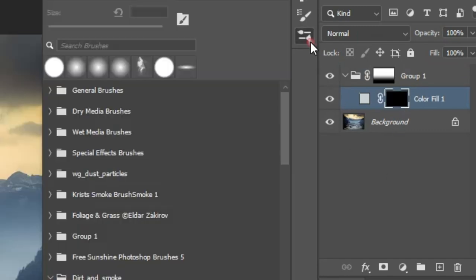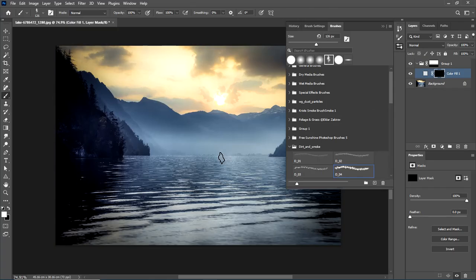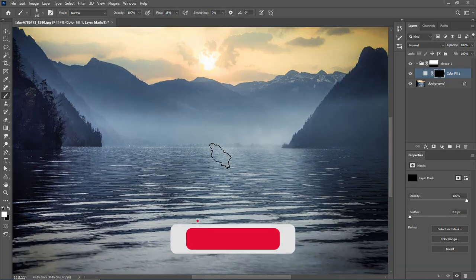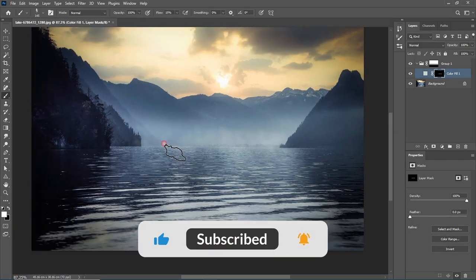Select the fog brush. You can download this brush from the link in the description. Set the brush flow to around 15. Start painting with the brush to create the fog to your desired effect.